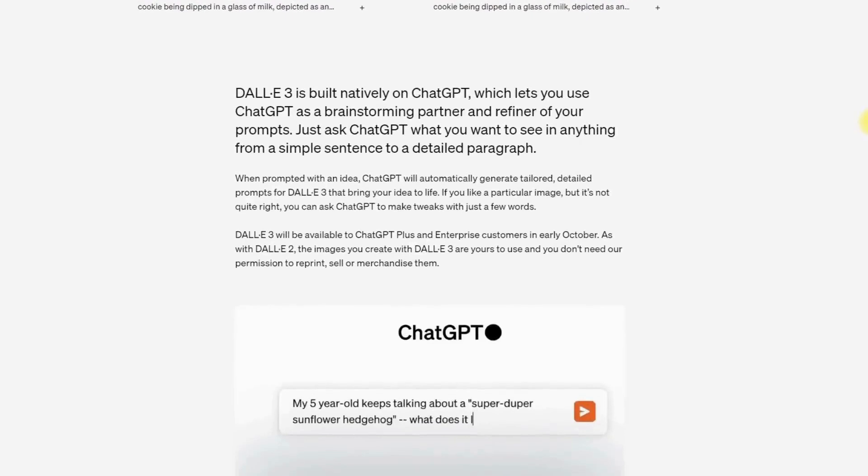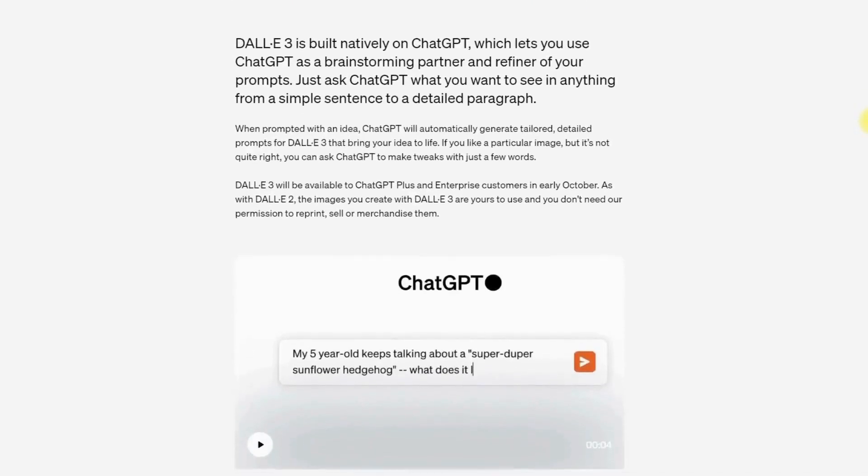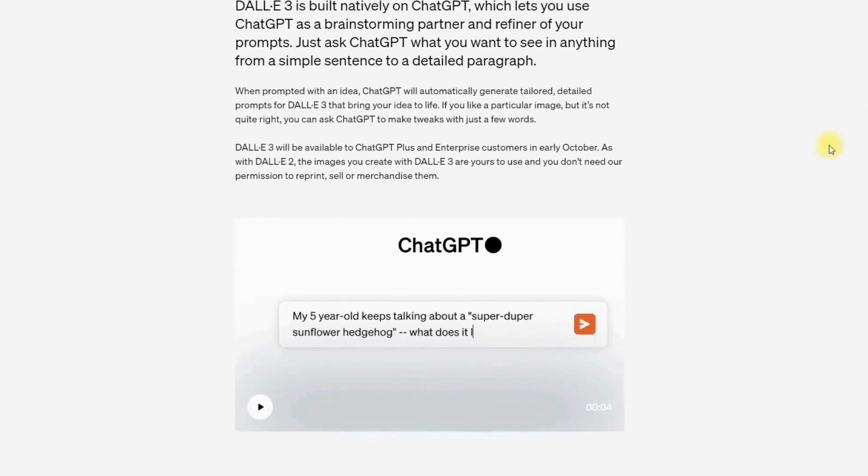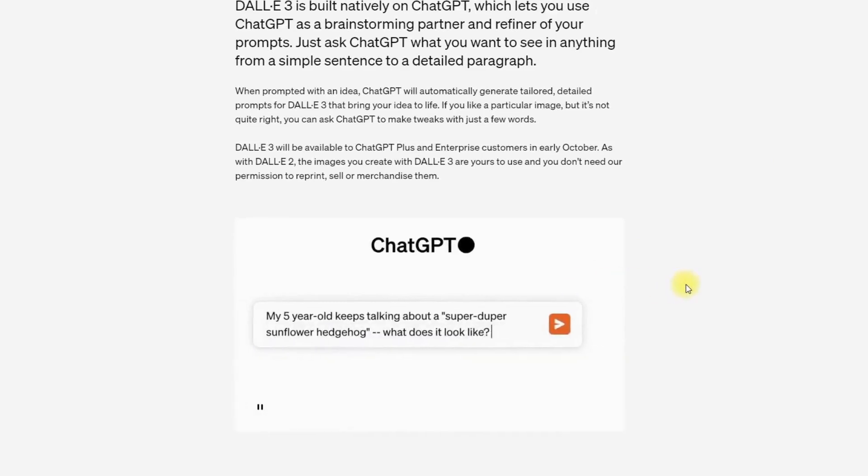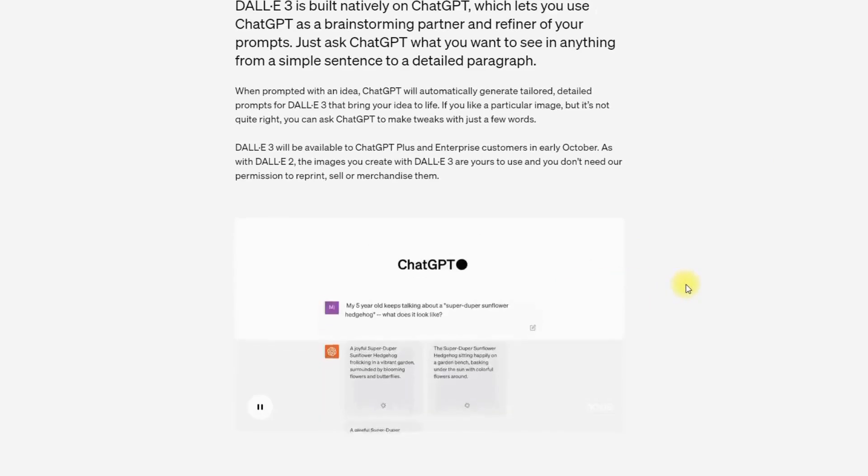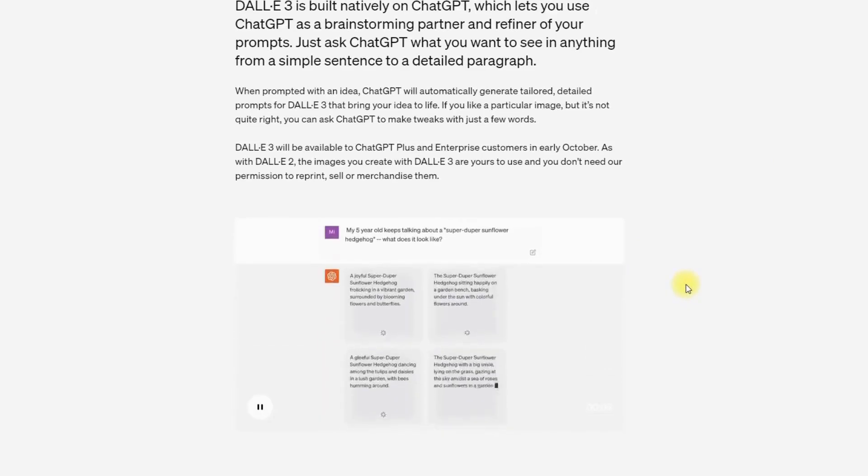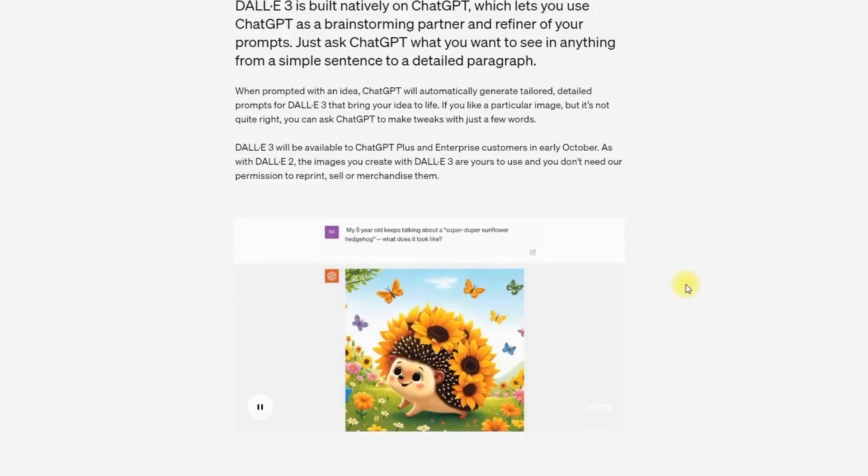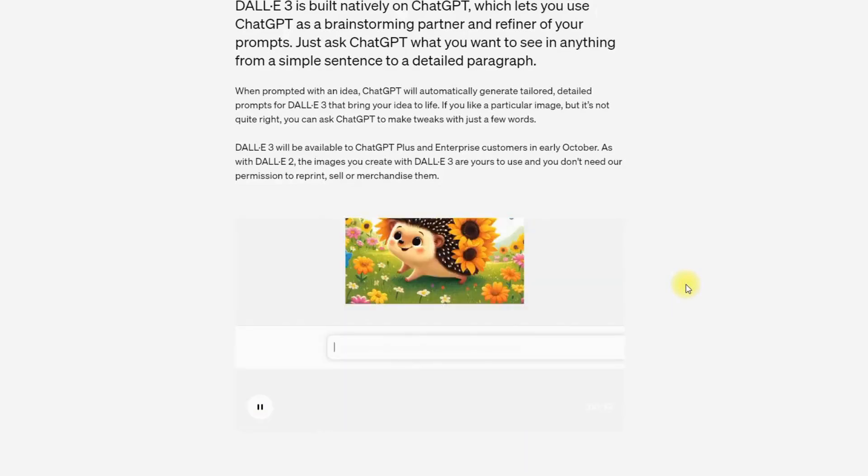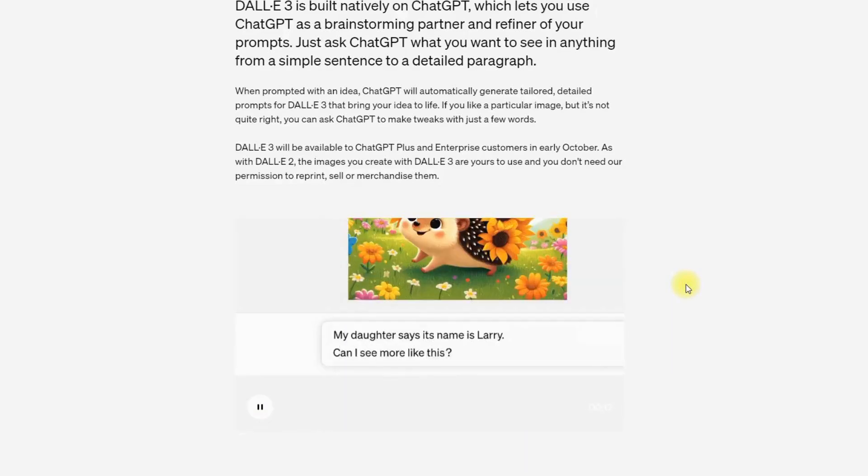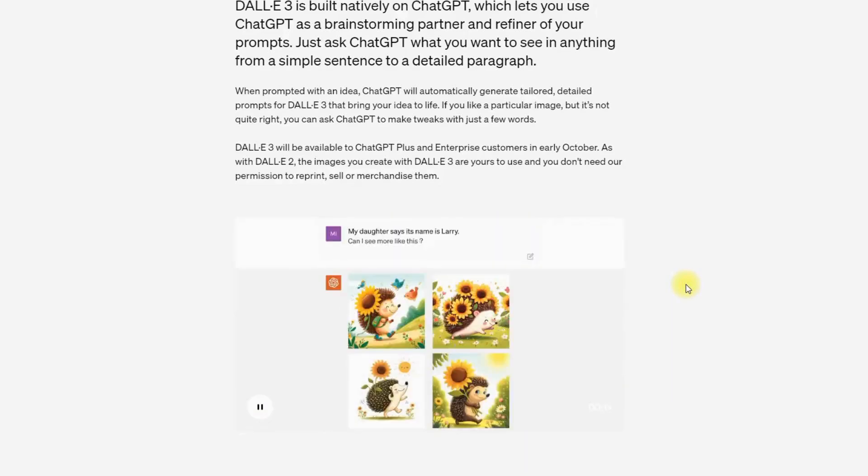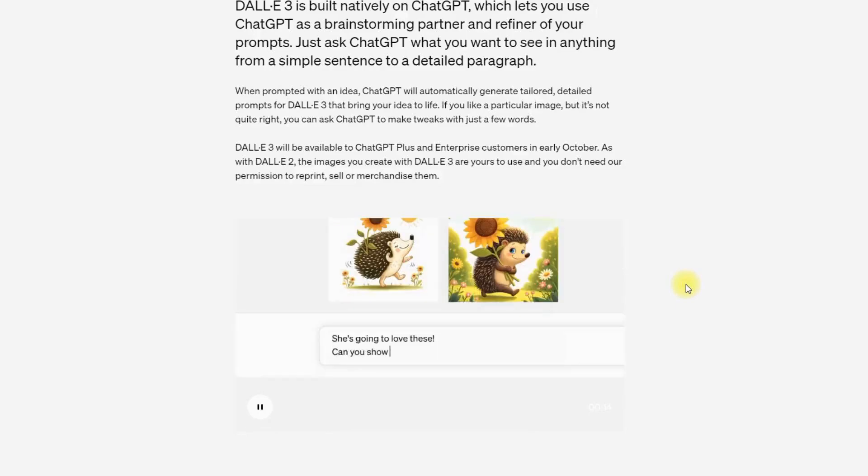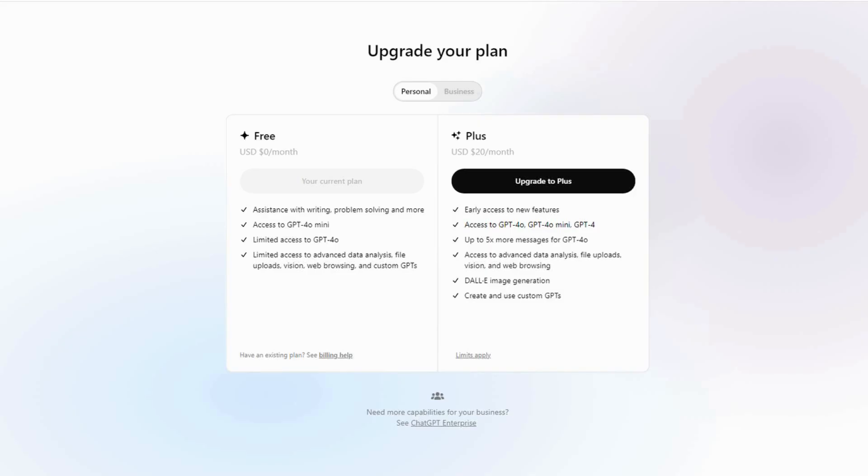However, it offers less control over image creation compared to more advanced tools, which might be limiting for professional designers and artists who require detailed customization. It is more suitable for casual or semi-professional projects. DALL-E 3 is best for content creators and marketers, creative professionals, and educators and students. The pricing is included in ChatGPT Plus at $20 per month.